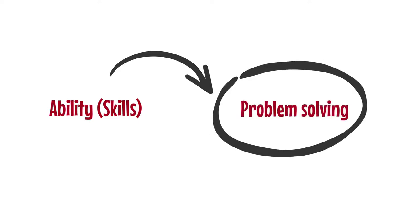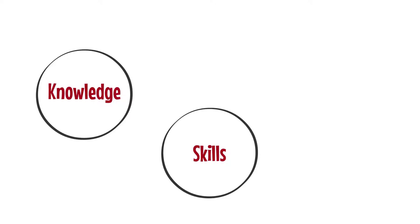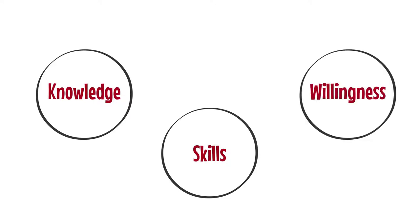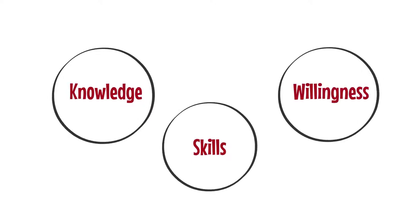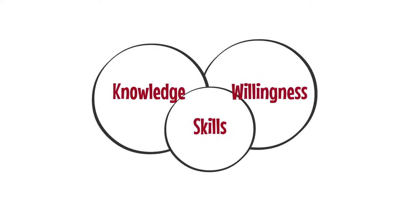In this sense, competence means that the knowledge and skills as well as the readiness, that is, the willingness to solve tasks, come together.